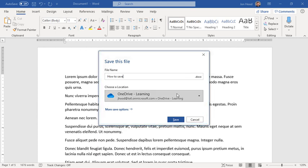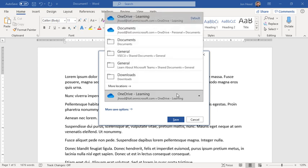Now I'm going to choose OneDrive Learning. What it would read is OneDrive dash your organization's name. Mine happens to be called Learning. If I click here, I could save it to my OneDrive personal.